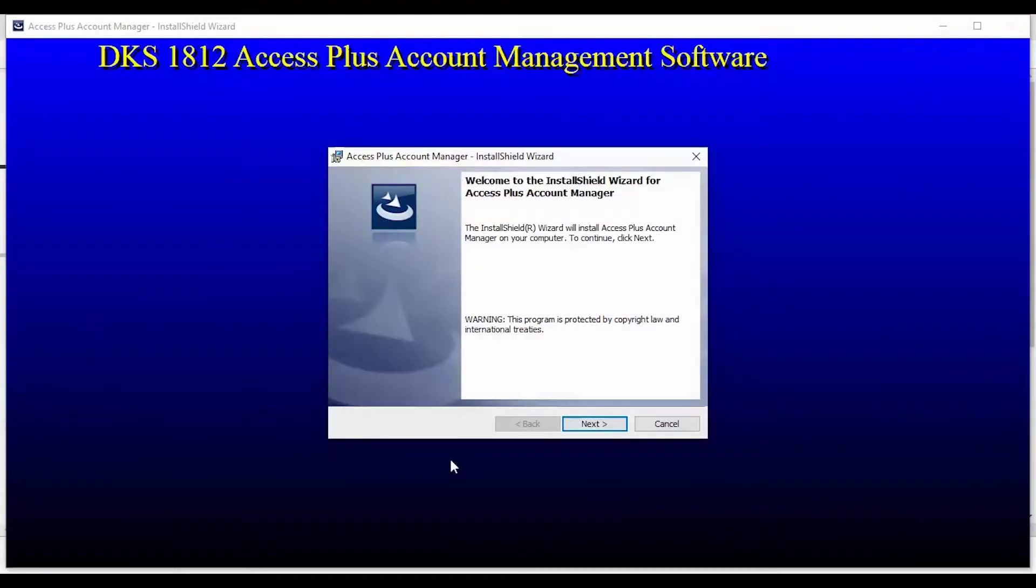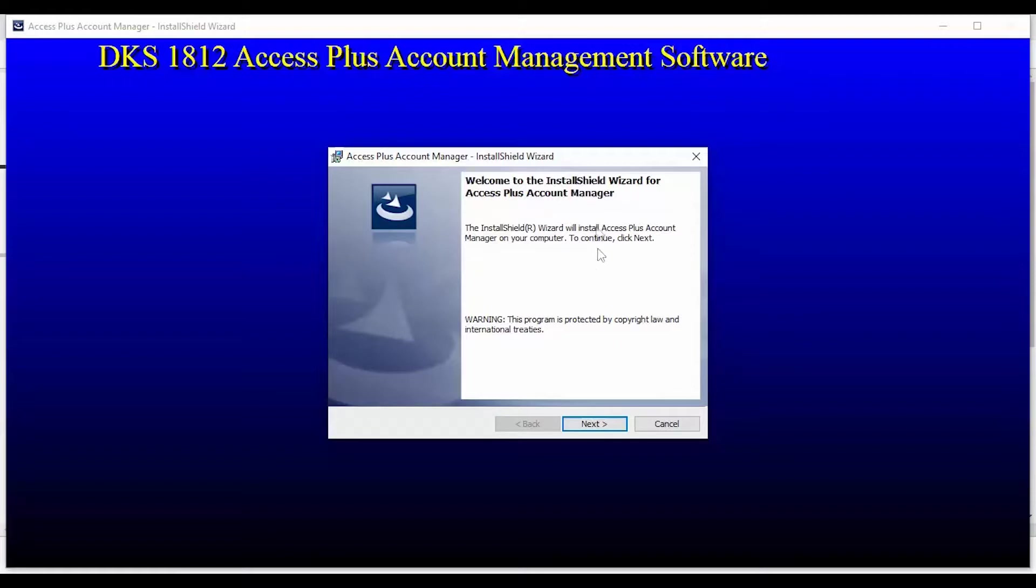You should now see the installation wizard. This is where it will be asking you some questions. Go ahead and click Next to continue the installation.